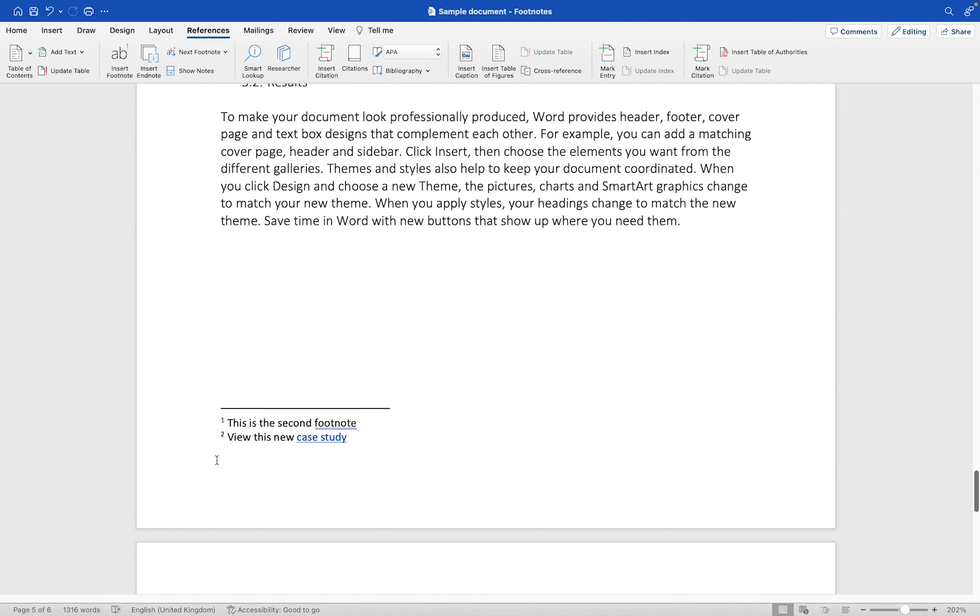That's how you can work with footnotes. You can also add end notes to your document and if you want to learn how to work with end notes then check out this video tutorial here.